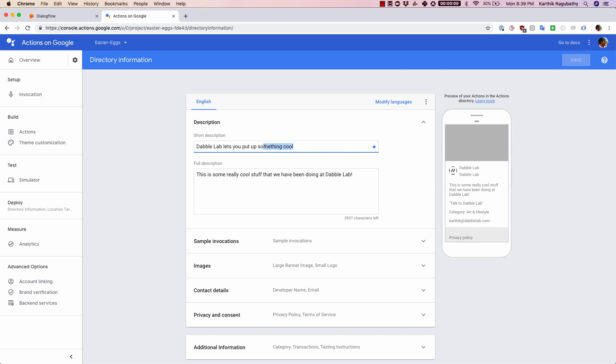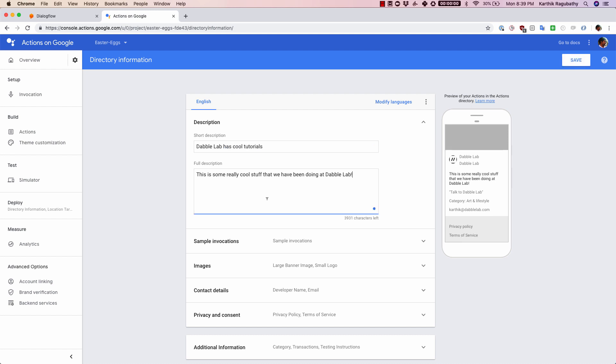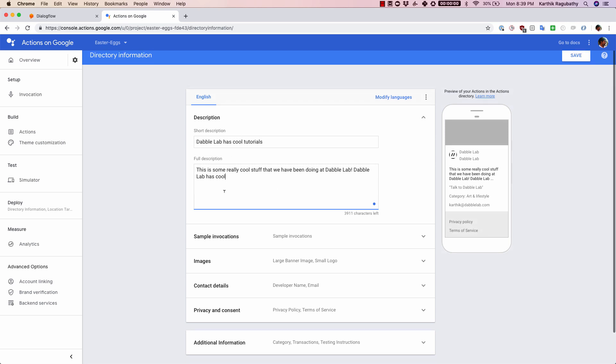Let's say if I say something like dabble lab has cool tutorials and it will get updated here. So if I say something here, dabble lab has cool tutorials, it will get updated here. So that's pretty much the short description and the full description.